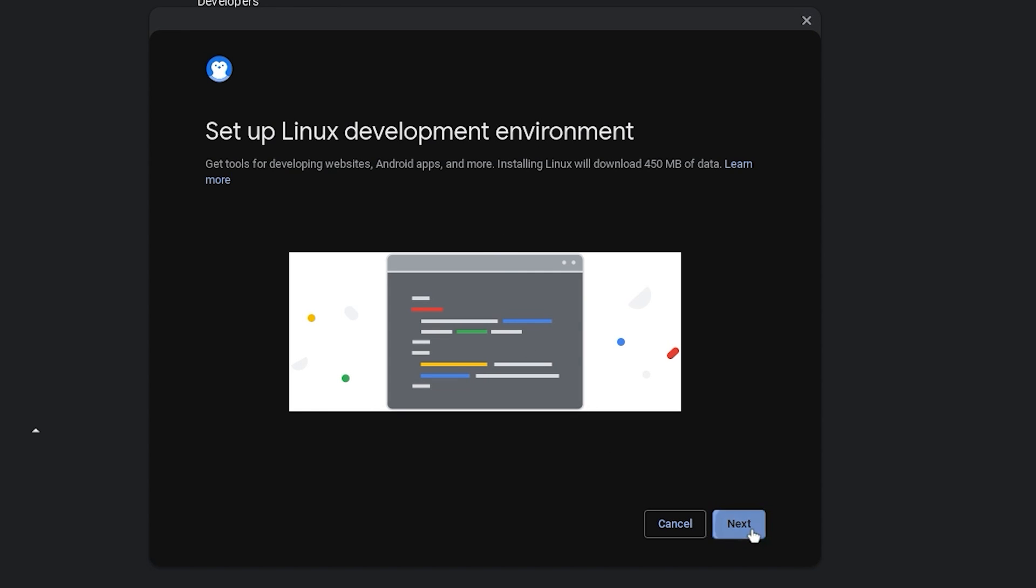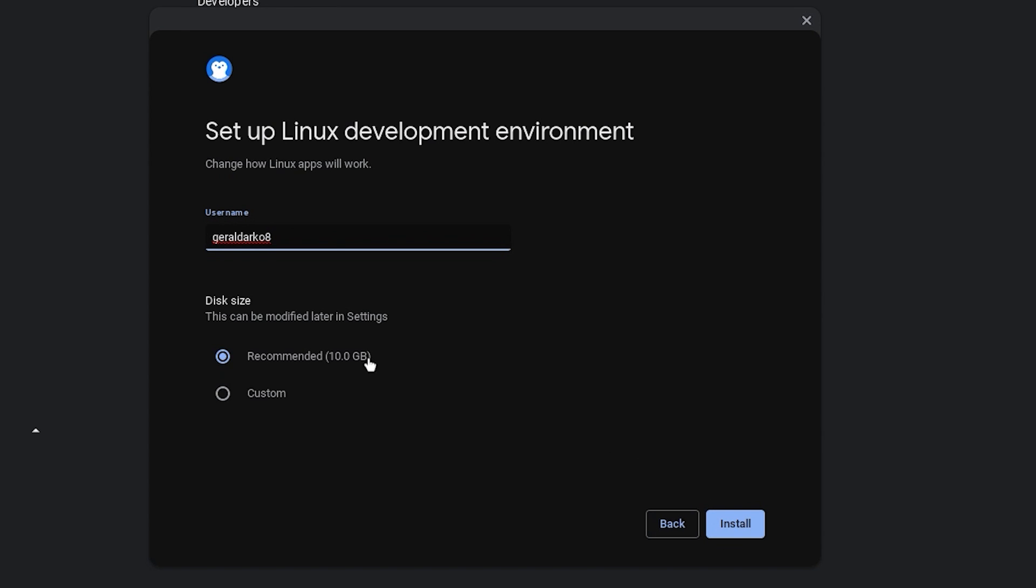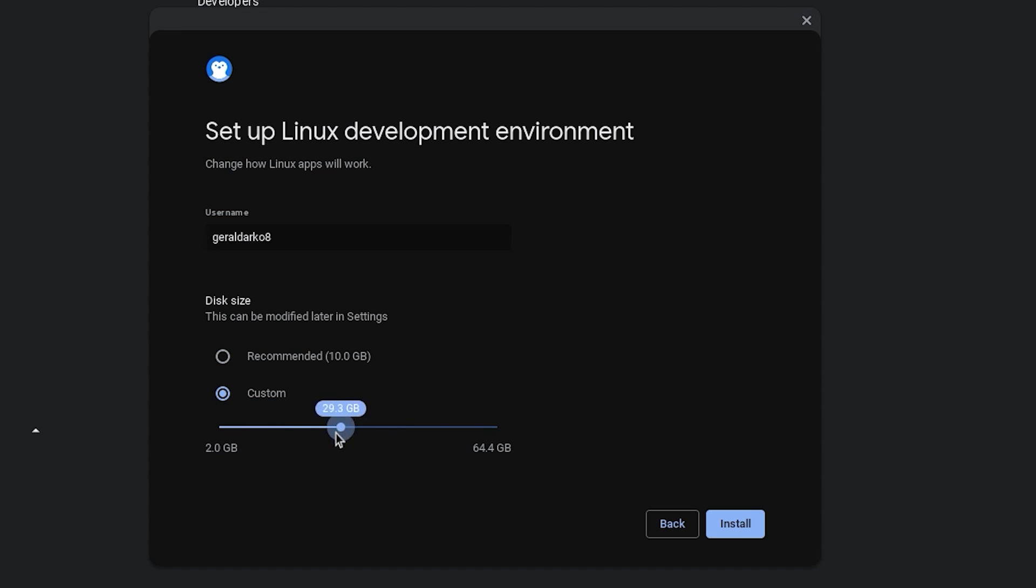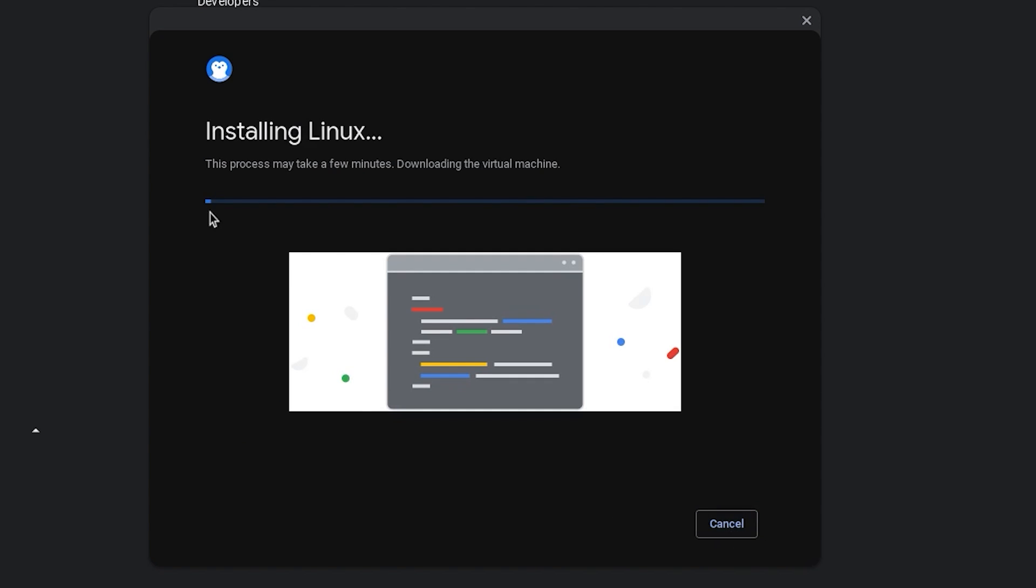Turn on your Linux development environment and once the interface pops up, click on next. You can change your Linux development environment name to whatever you prefer and customize the size. I'll make mine 20 because I'm comfortable with that and hit install. Once you hit install, wait and then you should have your terminal.